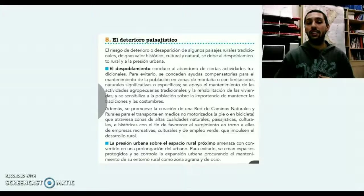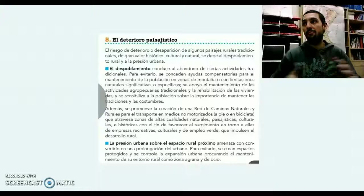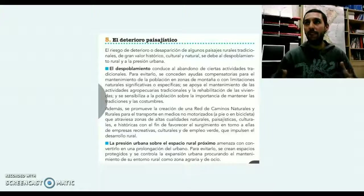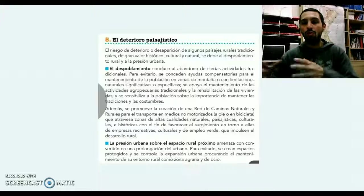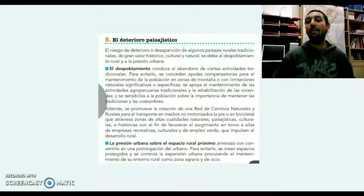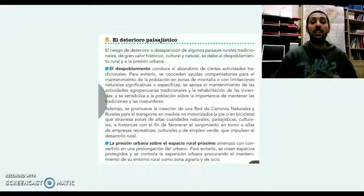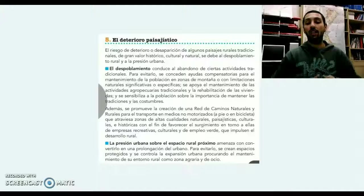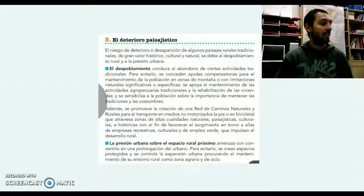En cuanto al despoblamiento, este es el abandono de ciertas actividades tradicionales. Por ejemplo, en Castilla-La Mancha encontramos el abandono de la vid, cultivos tradicionales que van a ser abandonados, en muchas ocasiones subvencionados por Europa. También se ha promovido la creación de una red de caminos naturales y rurales para el transporte de medios no motorizados, es decir, caminar a pie o el uso de la bicicleta.